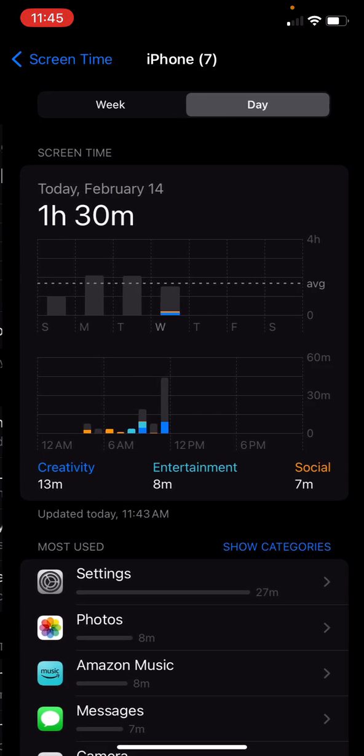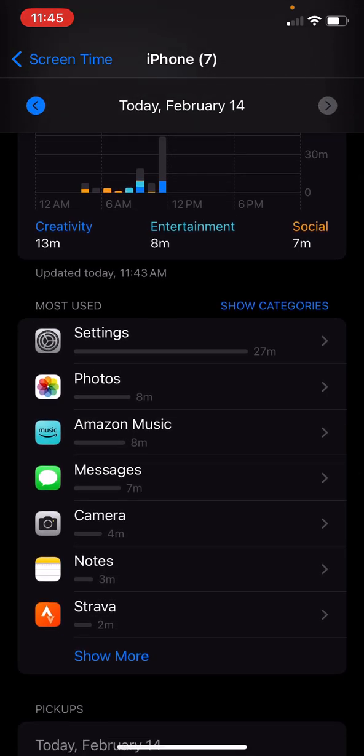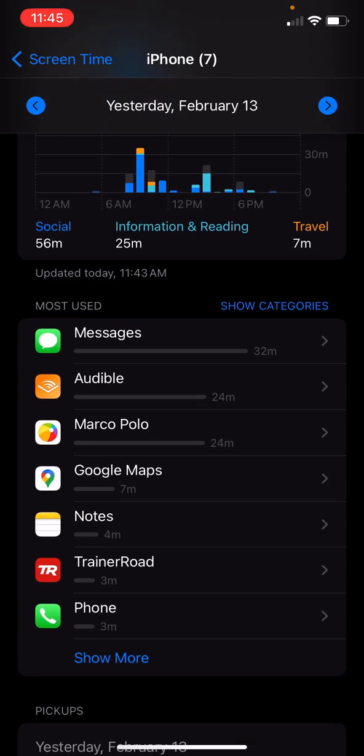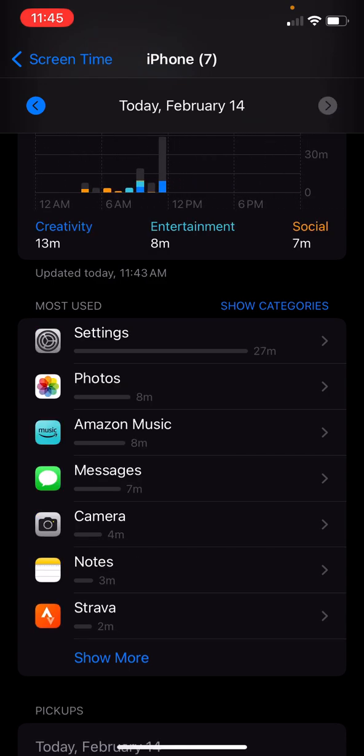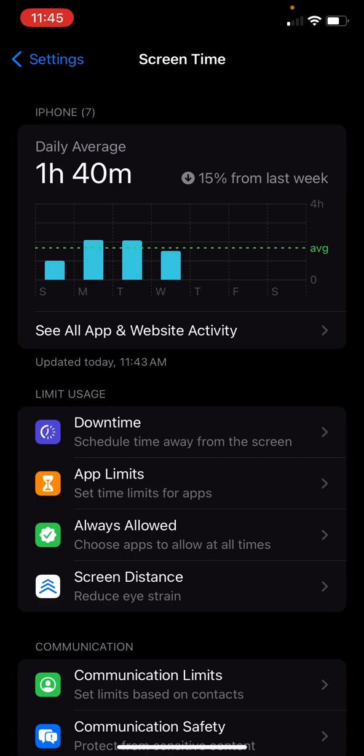So if you were to click on that, it'll show you I've been in settings doing tutorials for 27 minutes and photos. And that's today. And you could go back to yesterday. It was messages and audible and Marco Polo. So this is a great way to just assess how we're doing with our technology use.